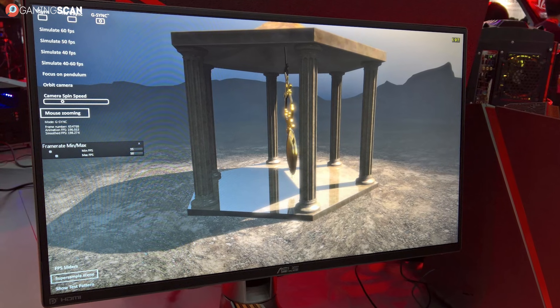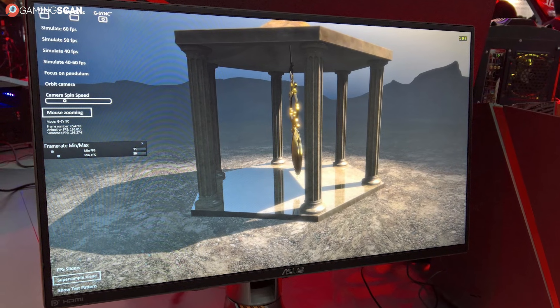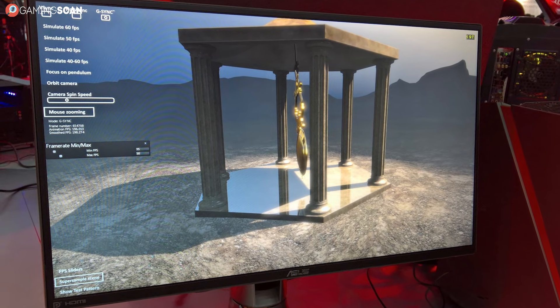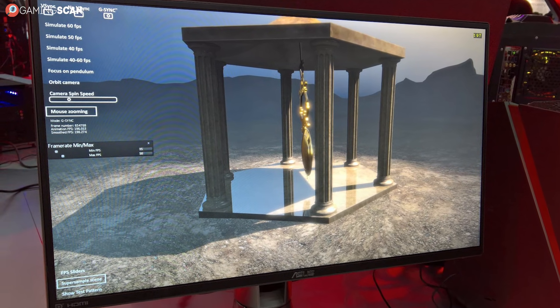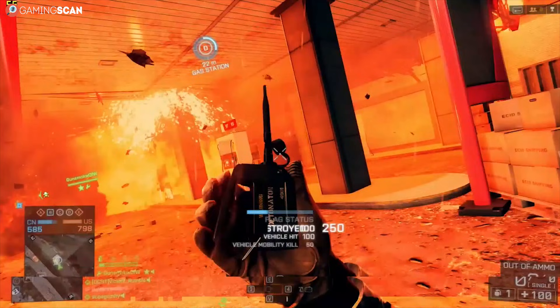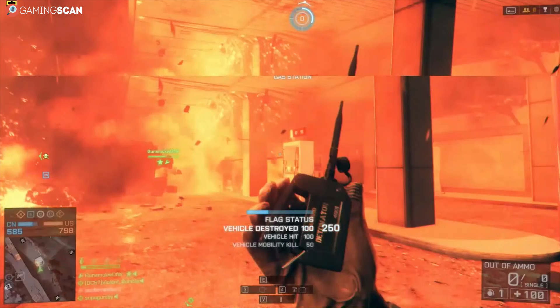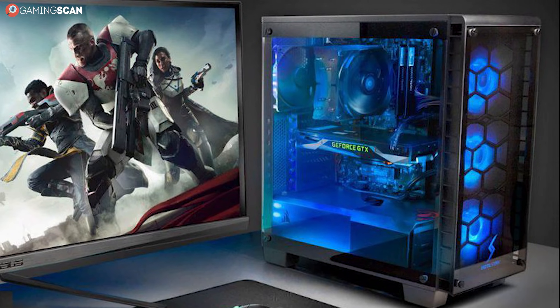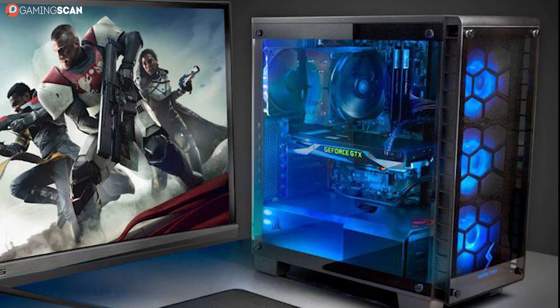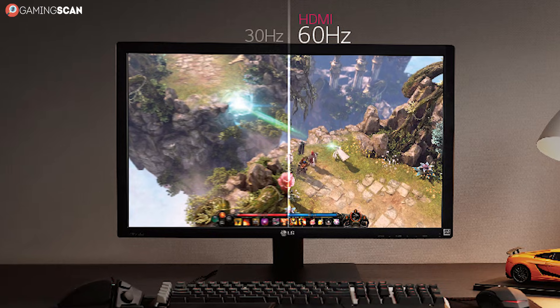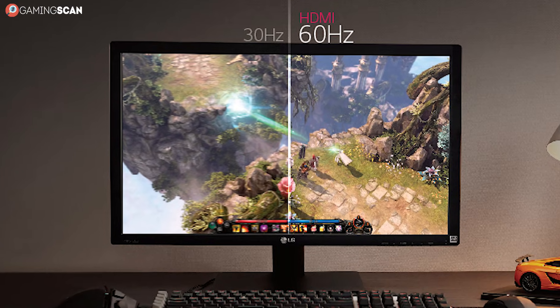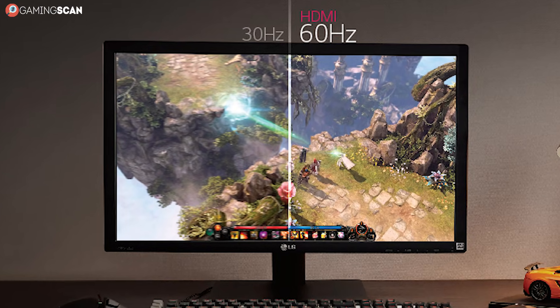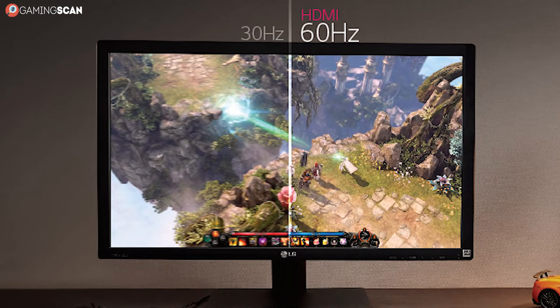There are monitors with higher refresh rates — up to 240Hz actually — but even this won't guarantee that you're free from screen tearing. You just need a machine that can run more than 240 frames per second. To keep things simple, we'll refer to 60Hz monitors in this video.